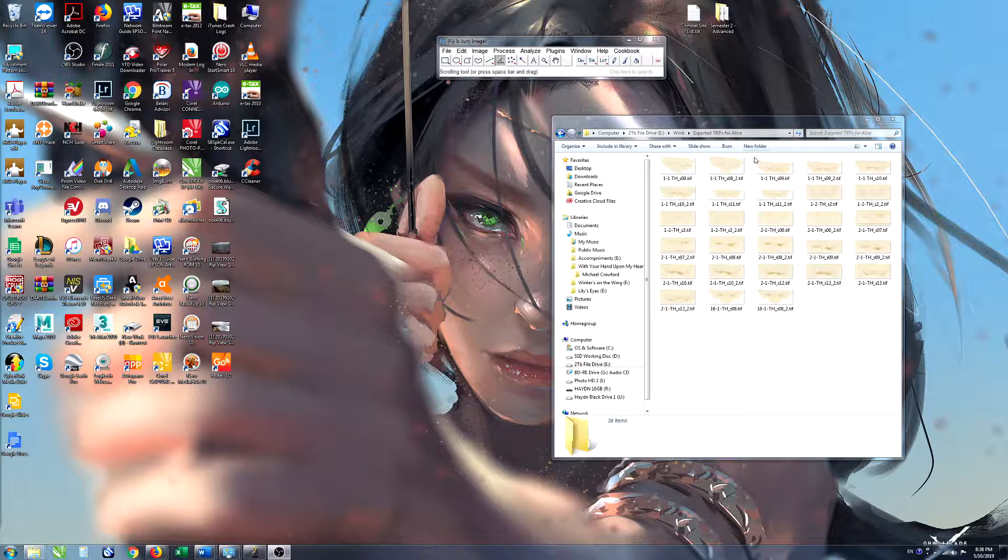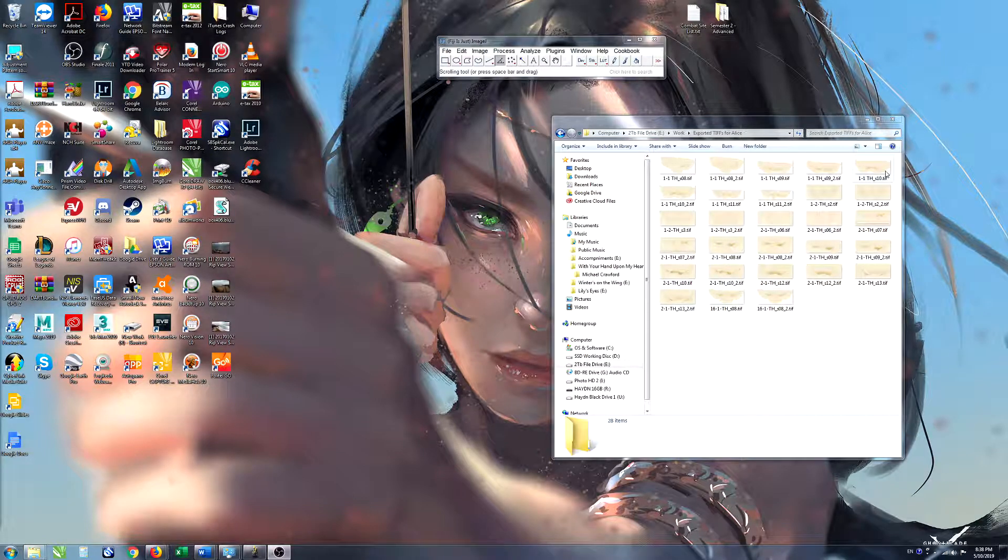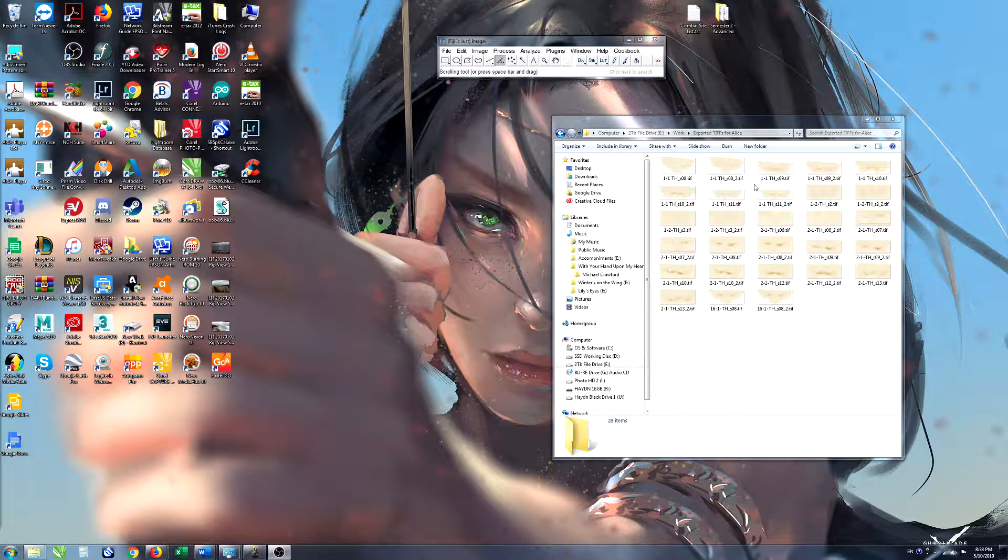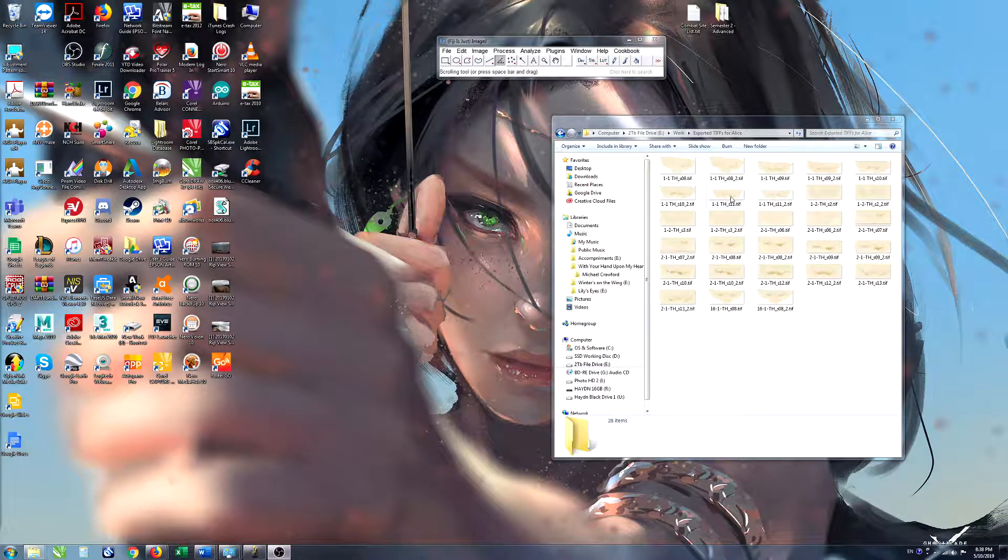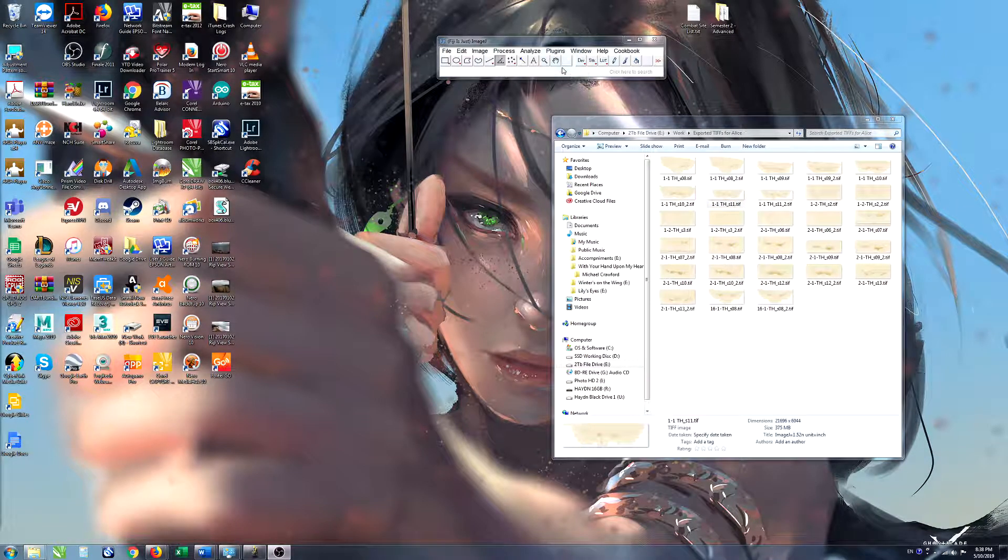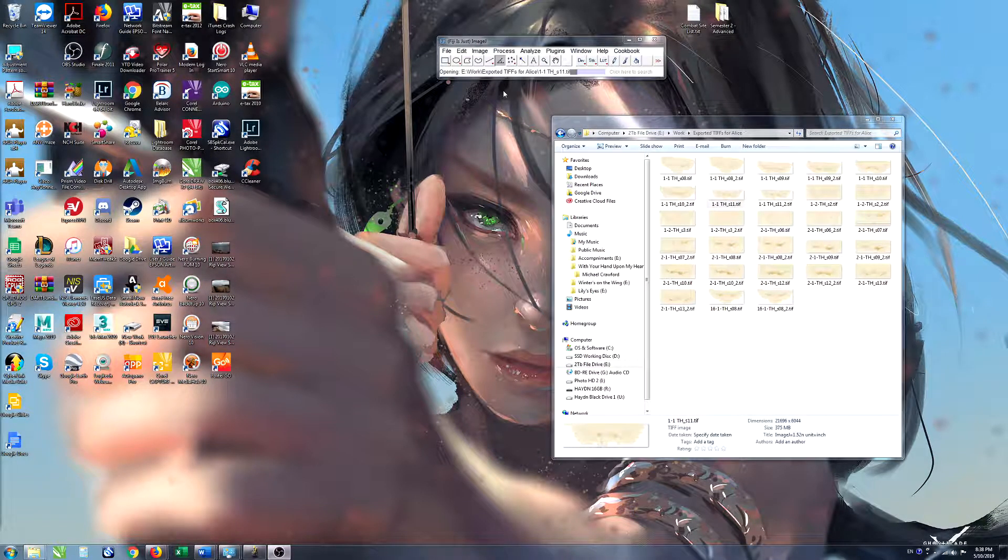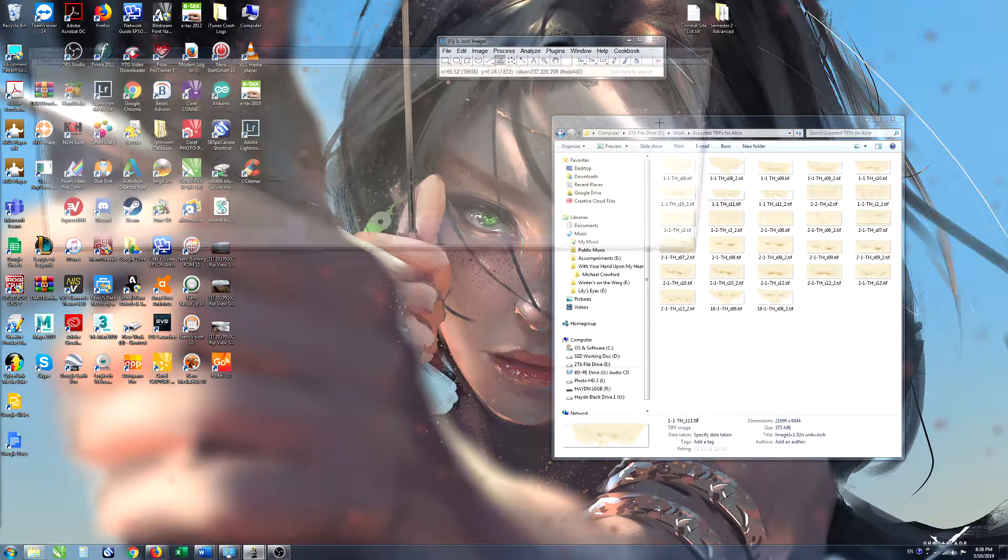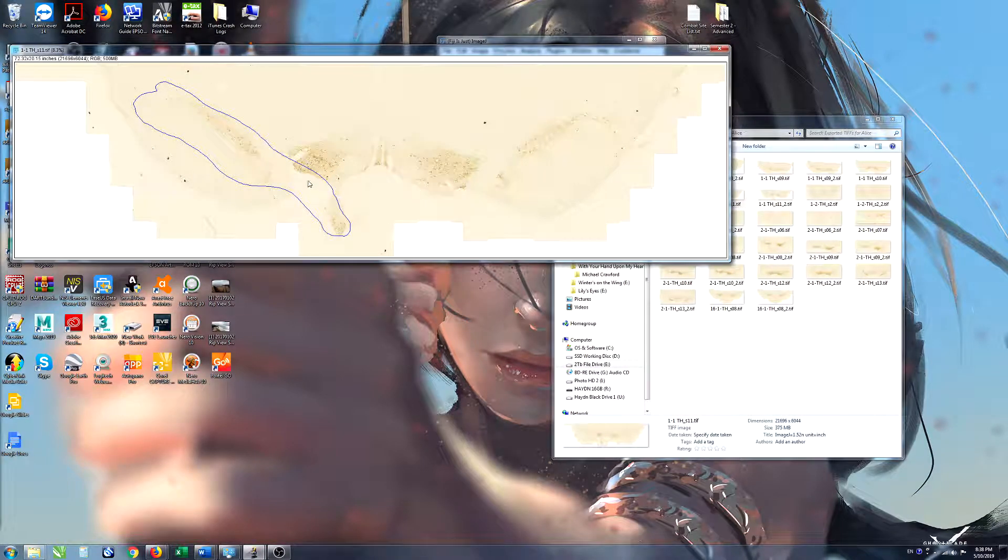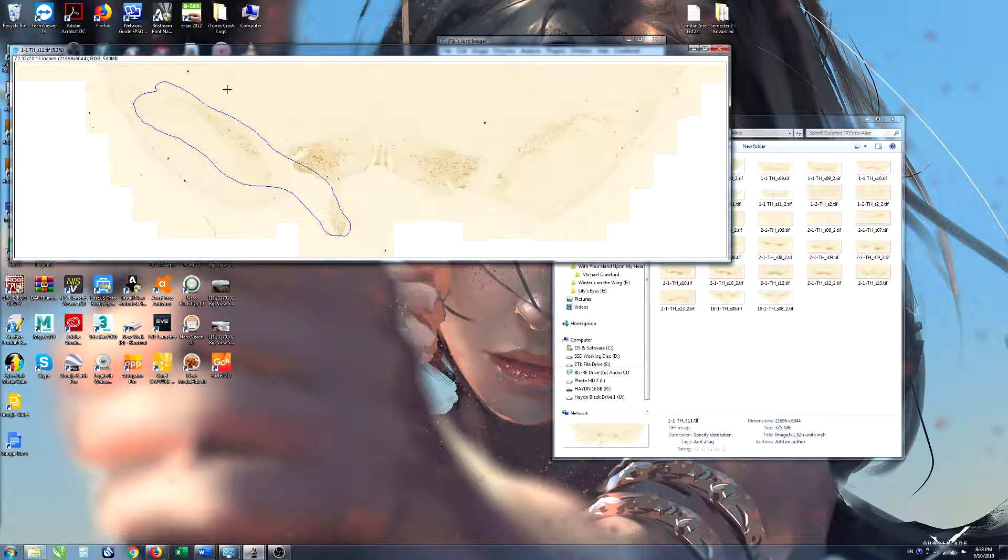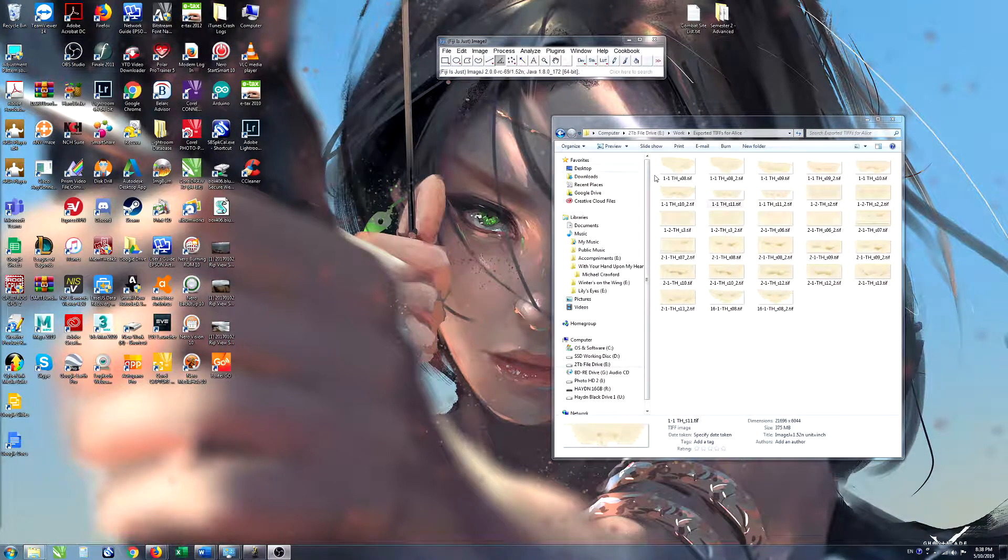To do that we need all of the images that have a region of interest in them. For example if we open one of these up in ImageJ I've drawn in the region of interest in each of these images.